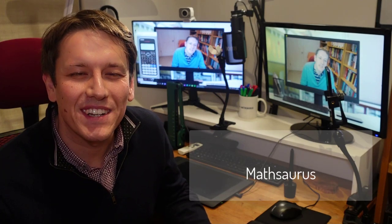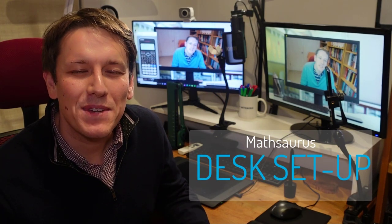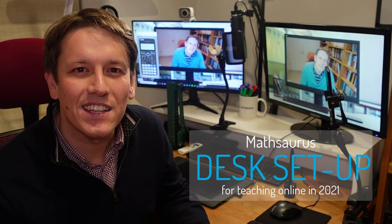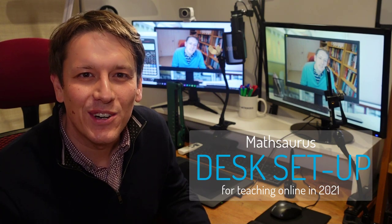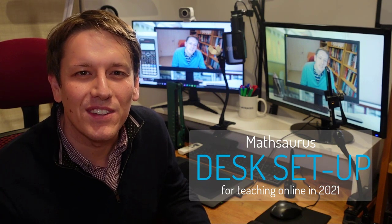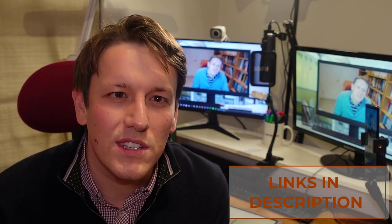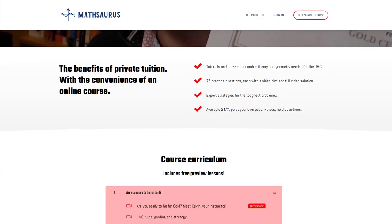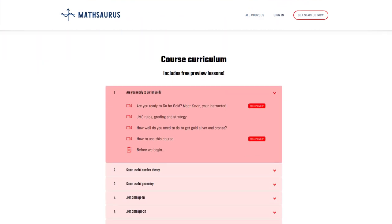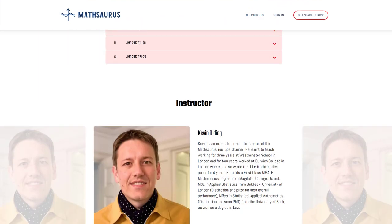Hi, this is Kevin from the Mathsaurus, and in this video I'm going to give you a tour of my desk setup for productive and engaging online teaching in 2021. The setup I'm showing you today is exactly the one I've used to make my new online course, Go for Gold, in the Junior Maths Challenge — a course aimed at students in Year 7 and 8, or exceptionally good students in Year 6, to help them prepare for the Junior Maths Challenge.